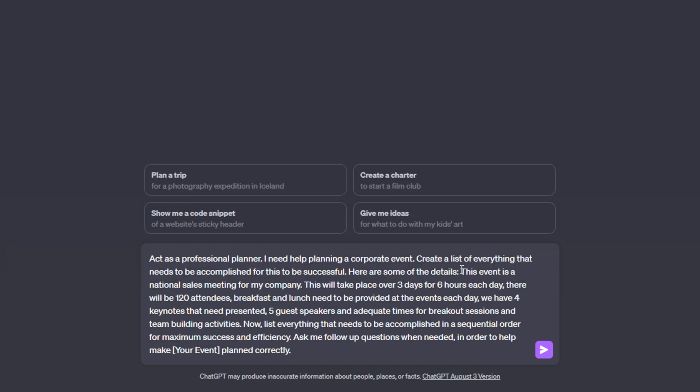So what I did was I typed out all the information that I know about this event. I said this event is a national sales meeting for my company. This will take place over three days for six hours each day. There will be 120 attendees. Breakfast and lunch needs to be provided at the events each day.